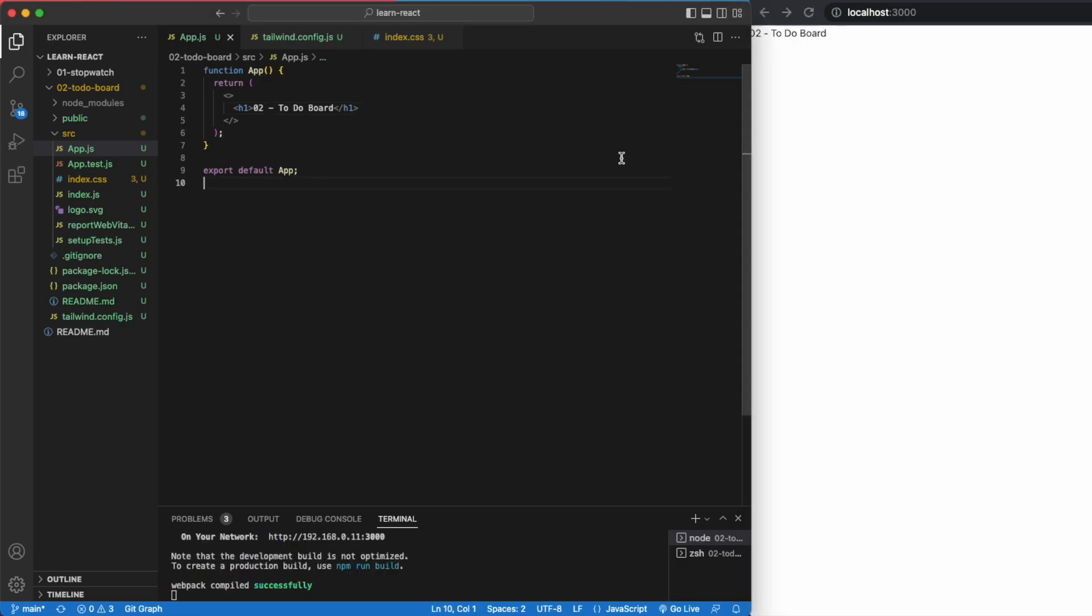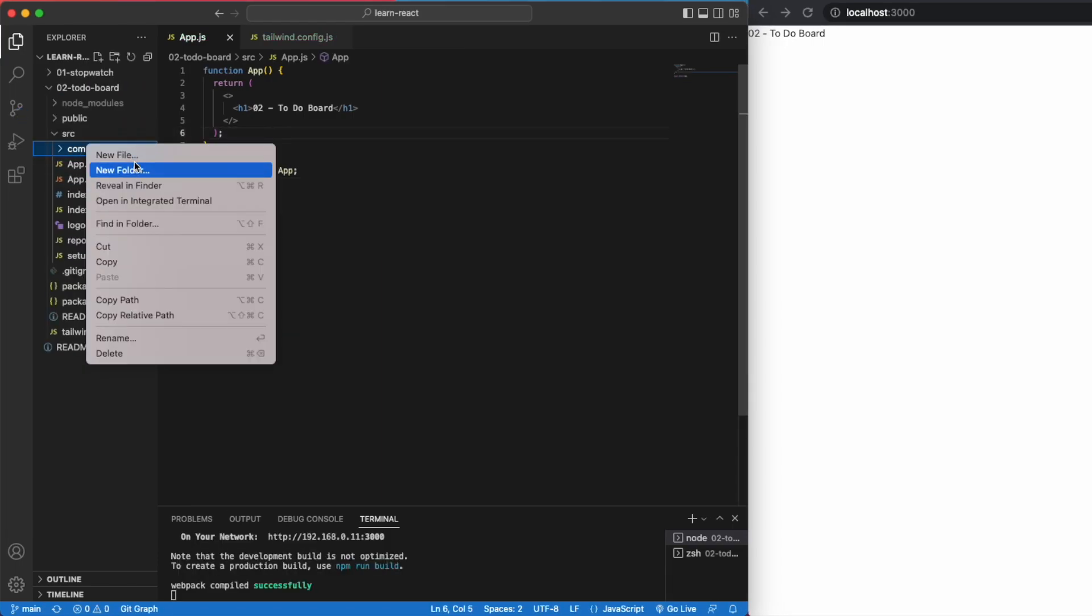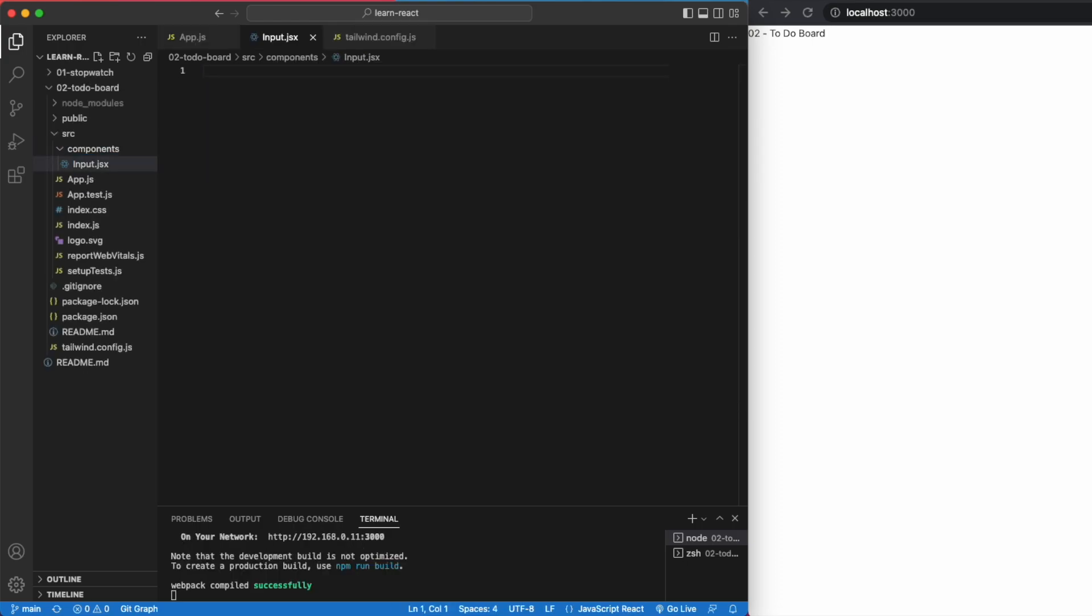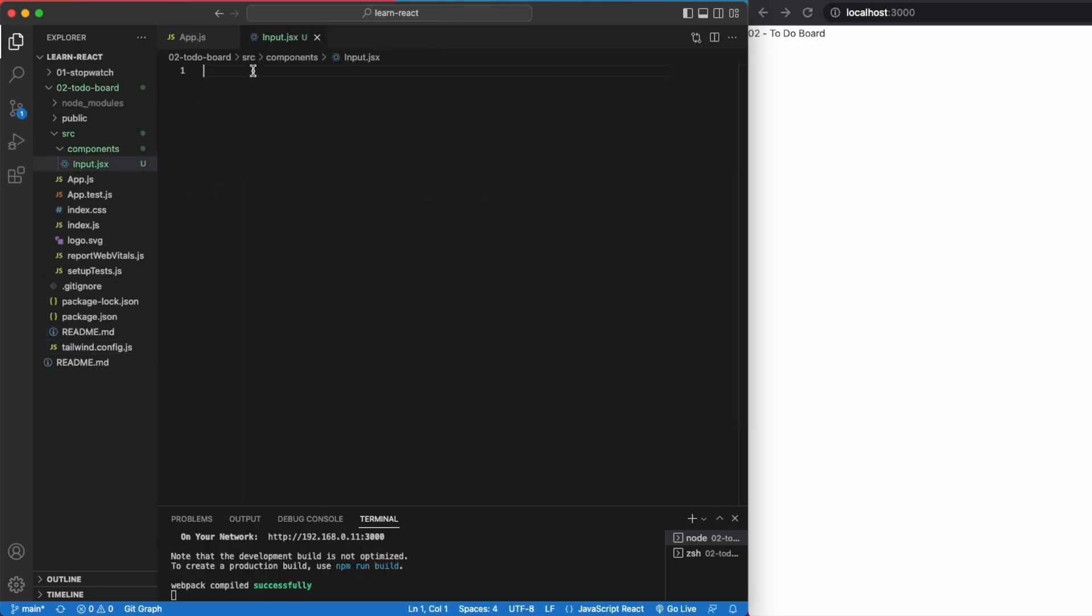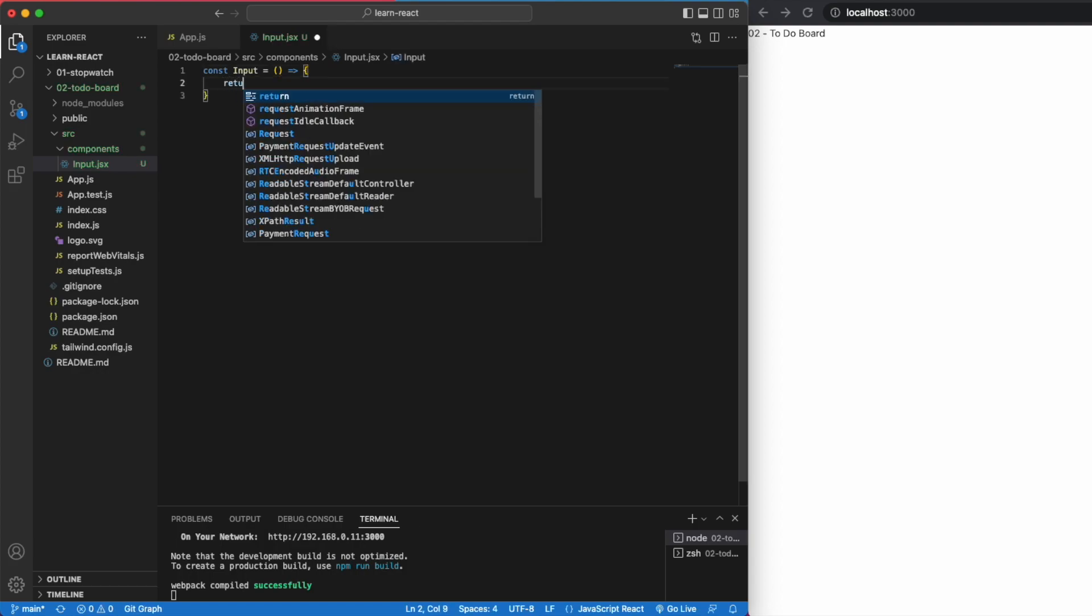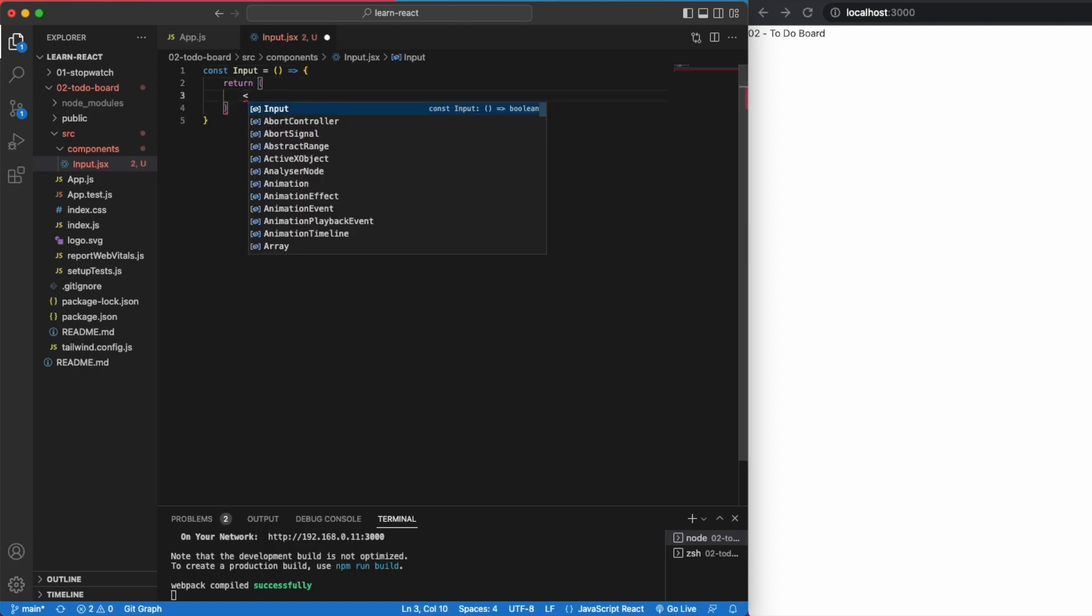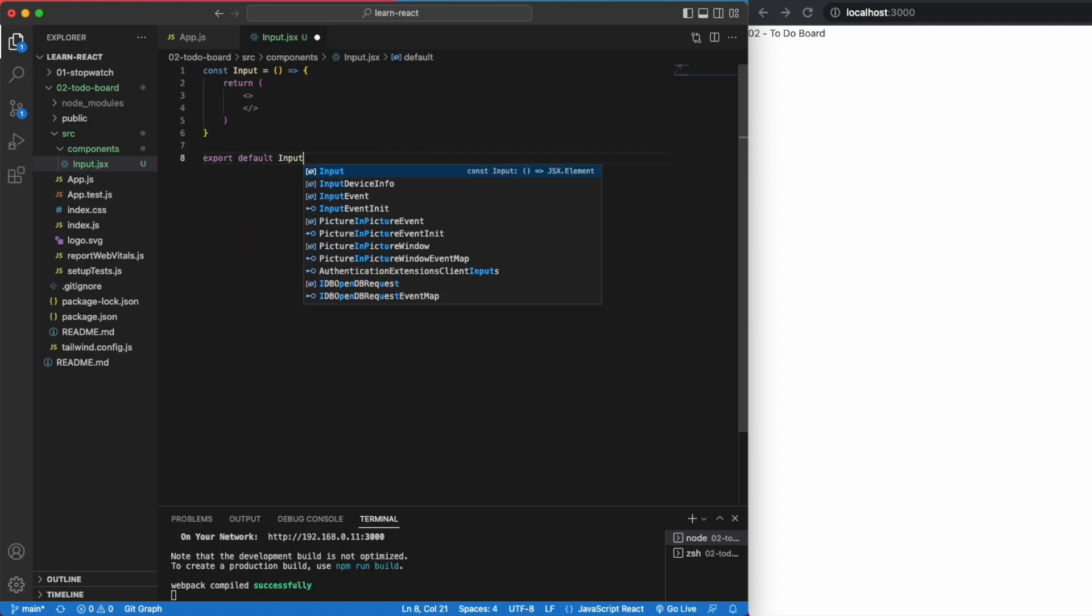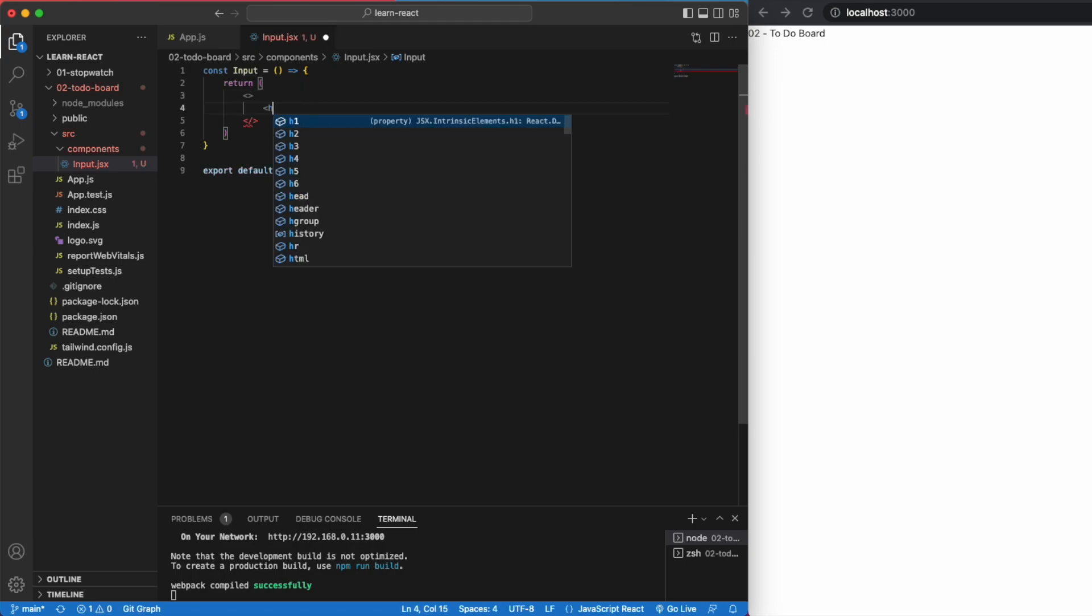We'll create a component folder and start with the input component. Step three, input component. Another quirk I started doing to further compartmentalize pages and components is to use traditional functions for the .js files and arrow functions for the .jsx files. Just a personal preference.